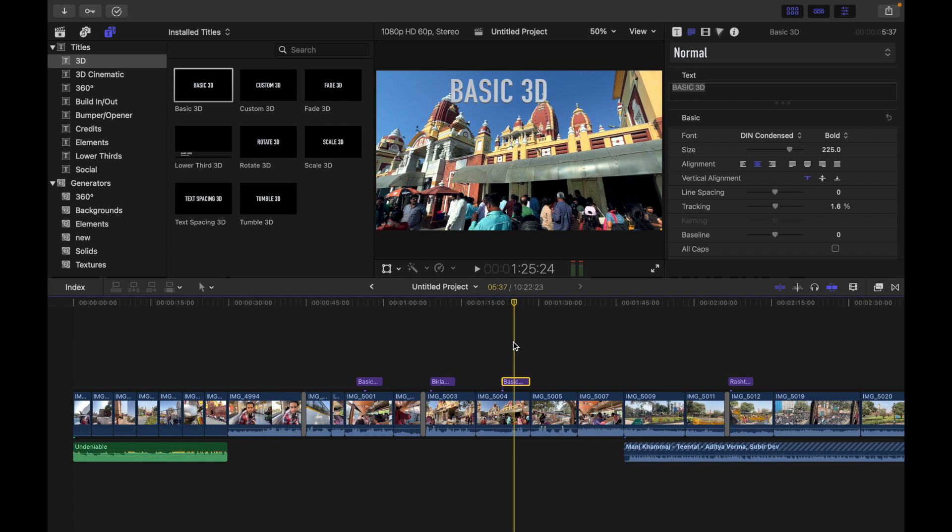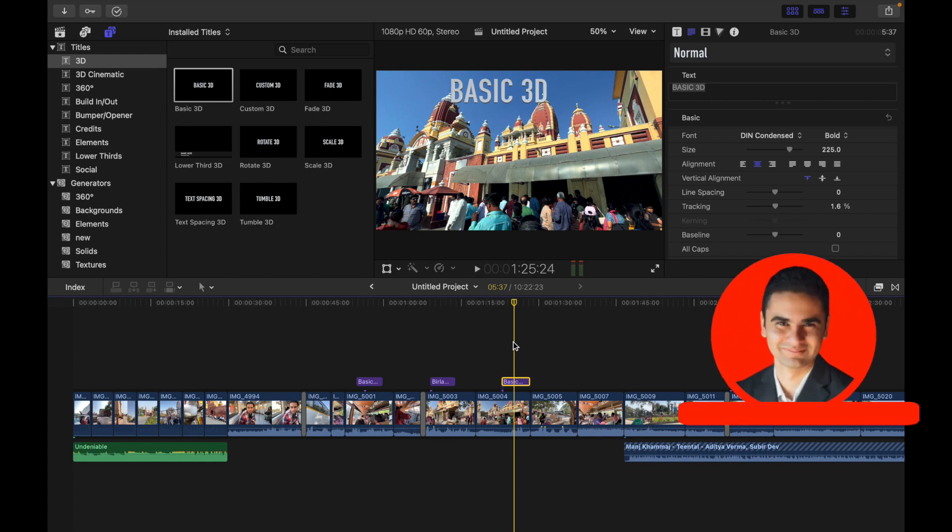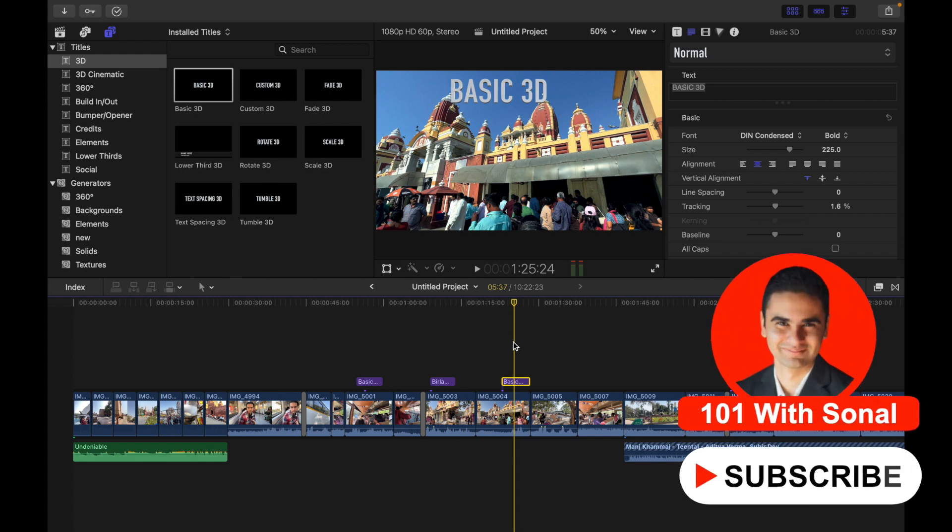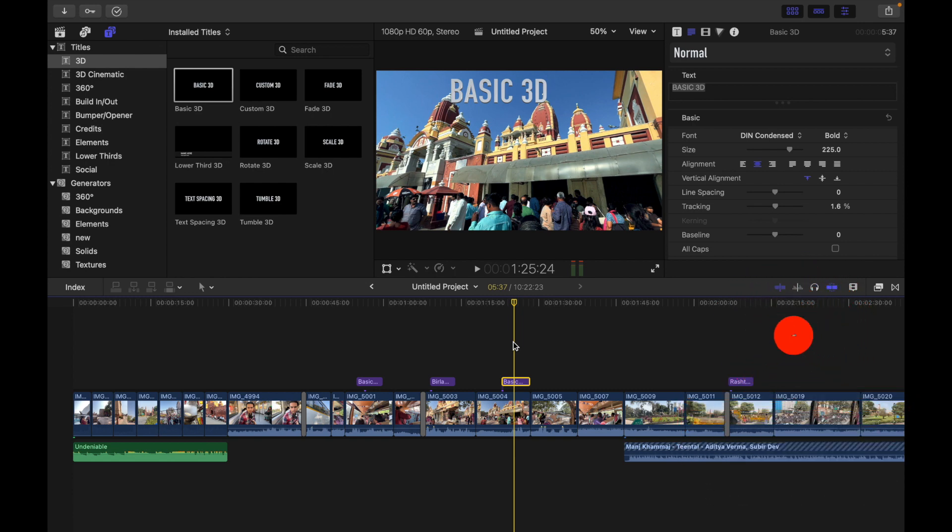If you change the style of front edge or back edge of a 3D title to anything other than square, you can also adjust the size of that edge. If the back edge is set to something other than same as front, you can adjust the size of back edge independently from the front.